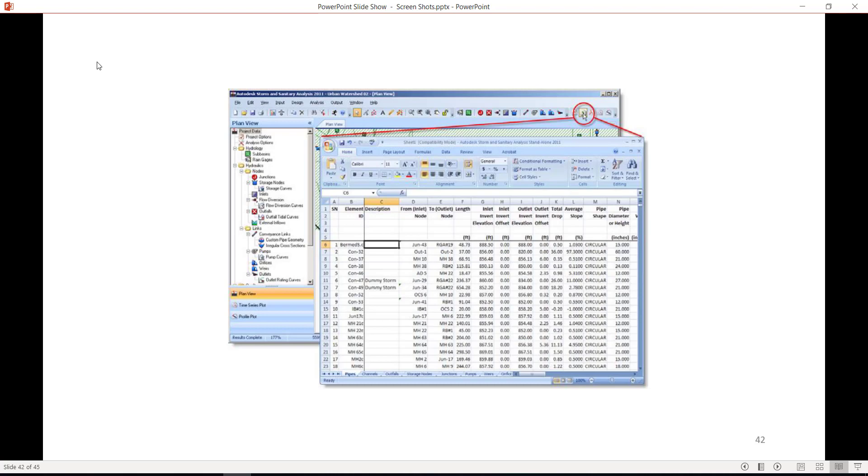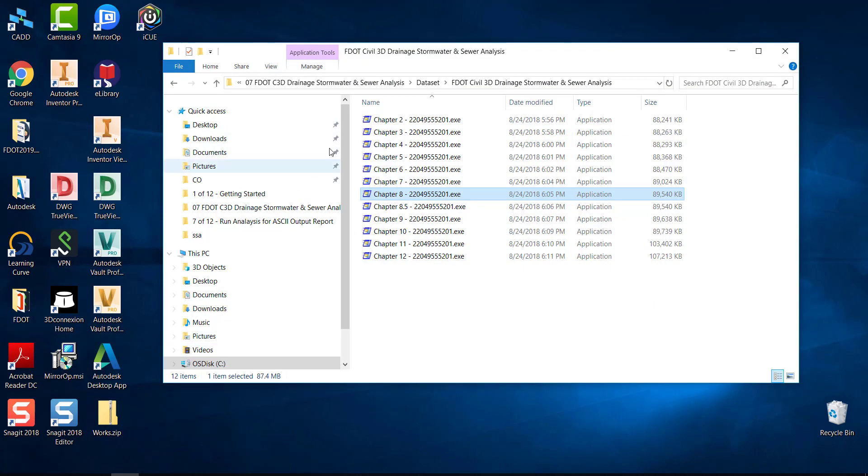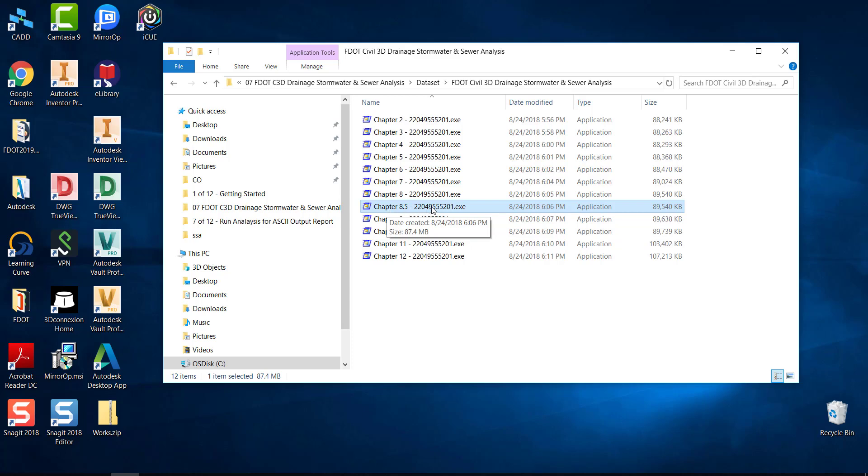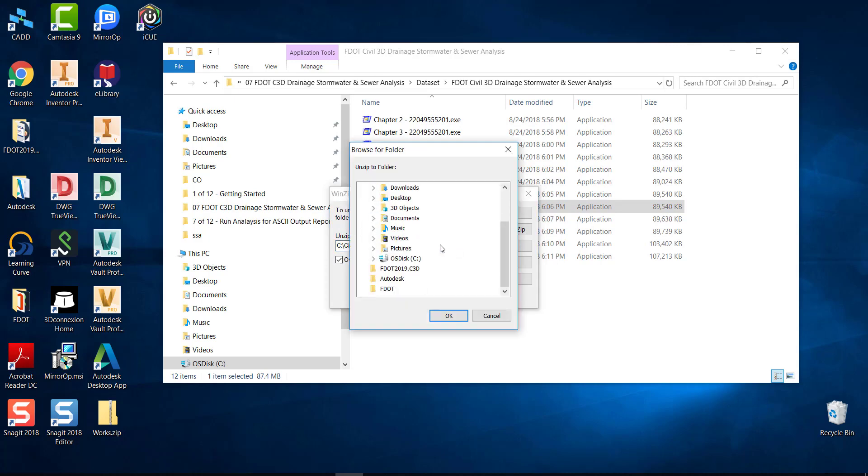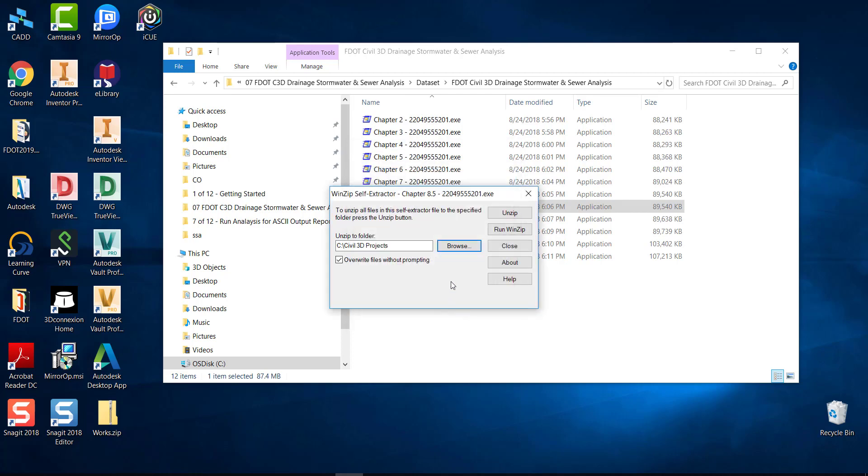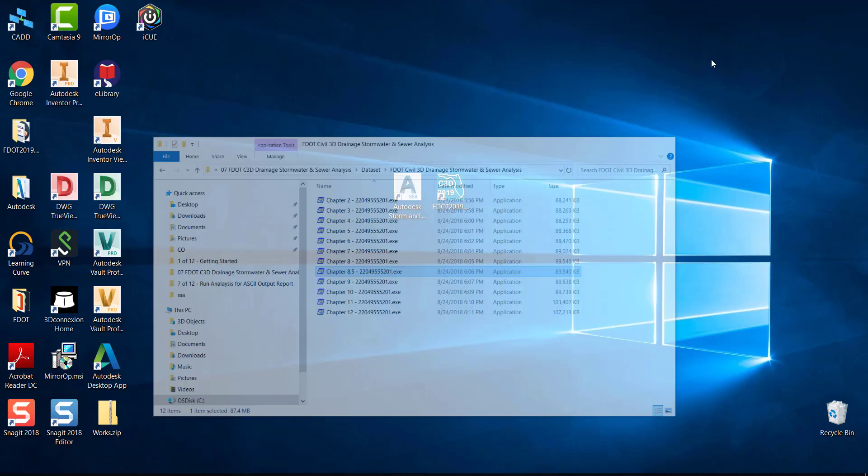Exercise 8.4. Excel Table Reports. As shown in the following figure, from the Output Toolbar, select Output Excel Table Reports or click the Excel Table Reports icon from the Output menu. The software will automatically start Excel and display the output reports. Before beginning Exercise 8.3, browse to your data set, find Chapter 8.5-22049555201.exe file. Double click to run the executable extractor. Select Browse, go to your C drive, select Civil 3D Projects, click OK. Select Unzip. This will overwrite any existing files that are in that folder. Click OK and then click Close.